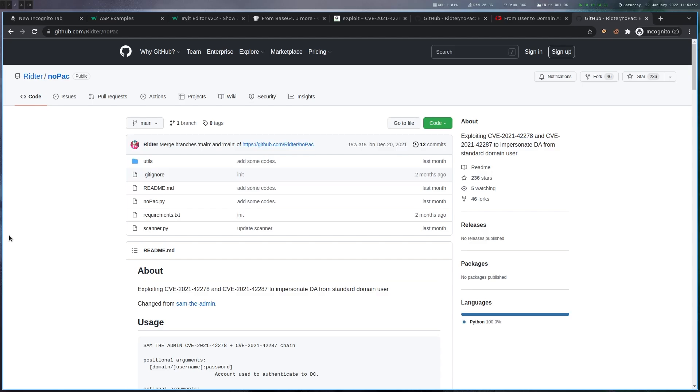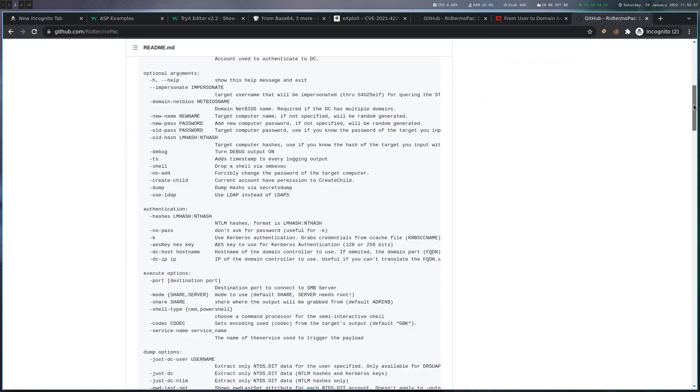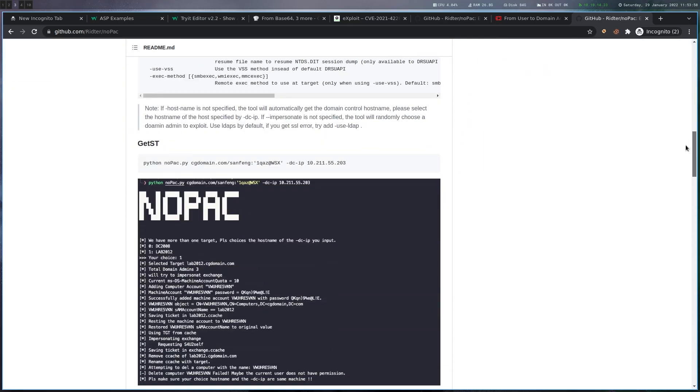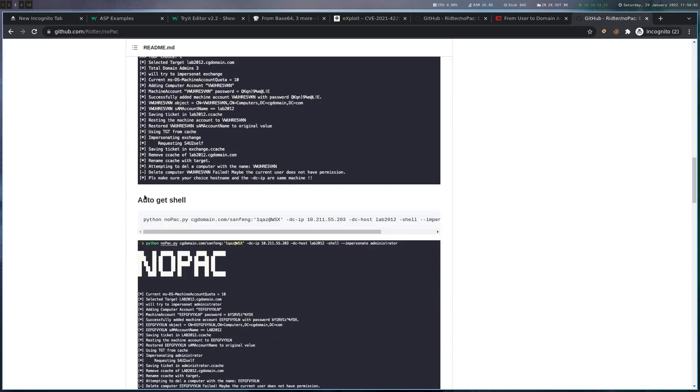So to actually execute the attack, there's this wonderful repository here called nopac. And if we scroll down, we can see the usage. Auto get shell. That sounds amazing.